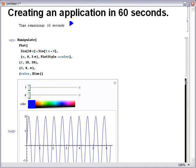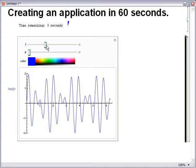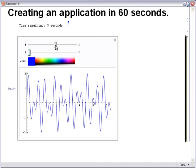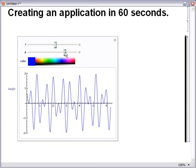Now the construction of the interface is entirely automatic. I can hide the source code behind the scenes, and I'm able to interact with this immediately, or save it for deployment in Mathematica Player or Player Pro, all within 60 seconds.